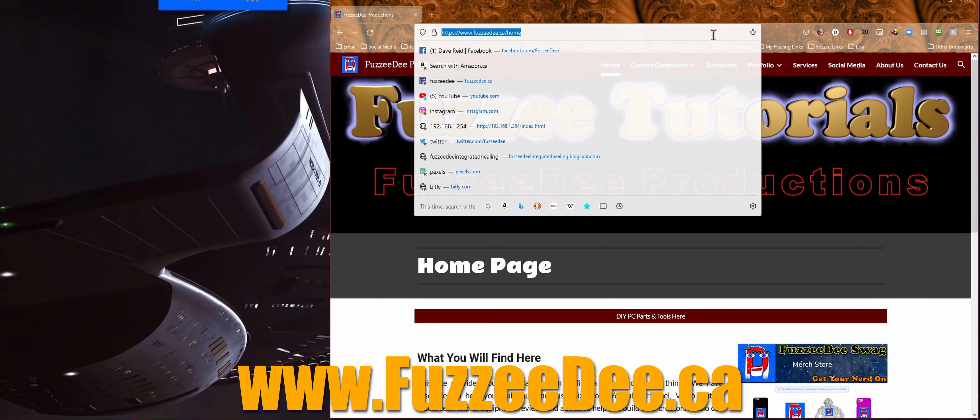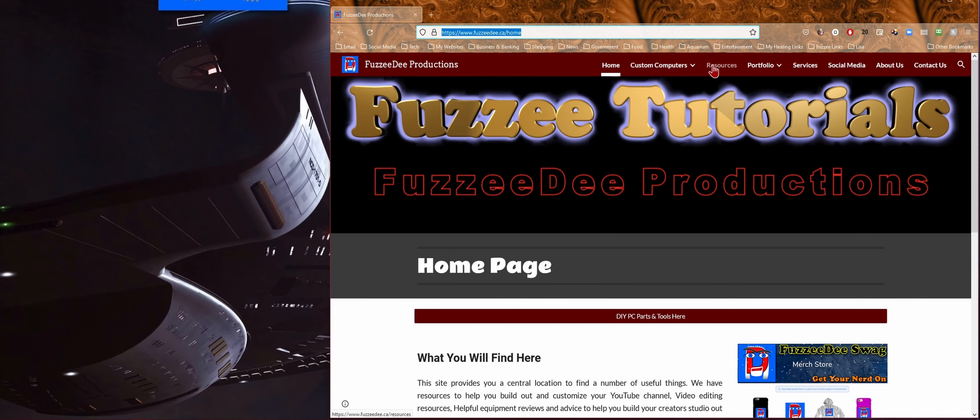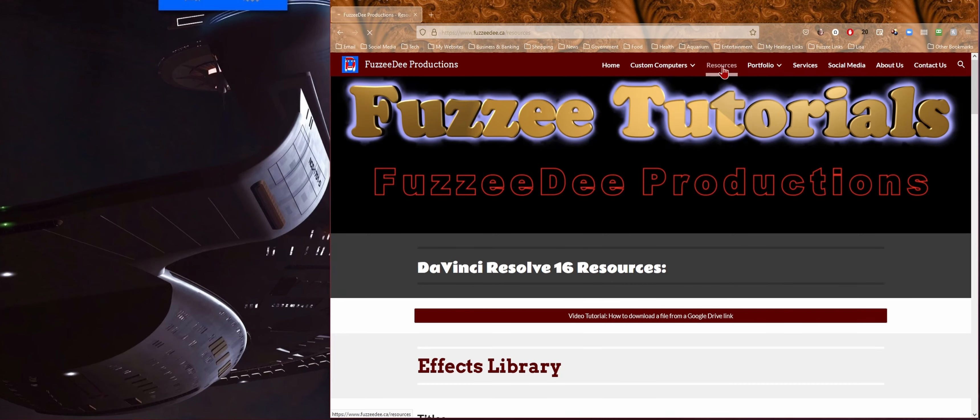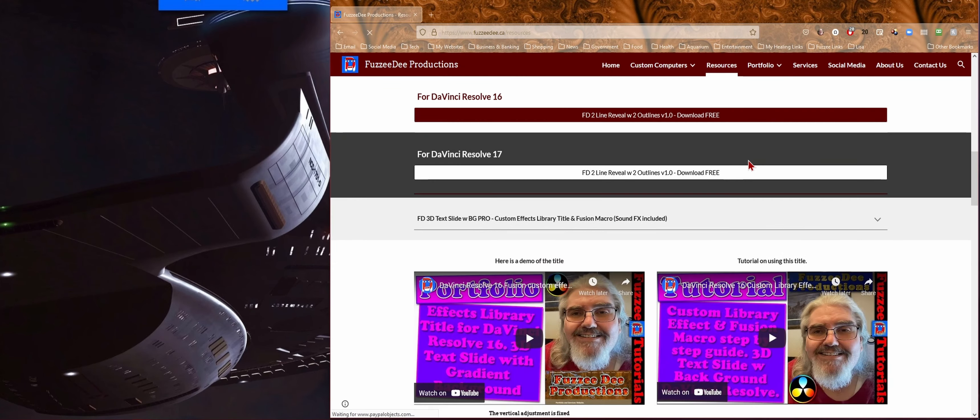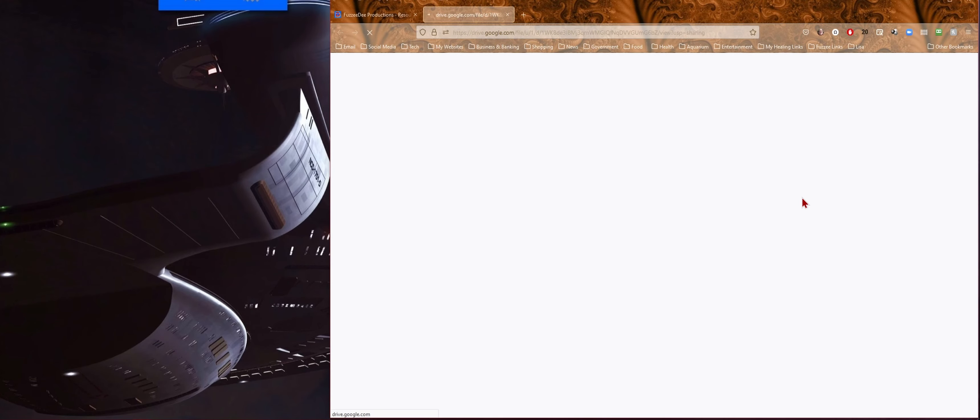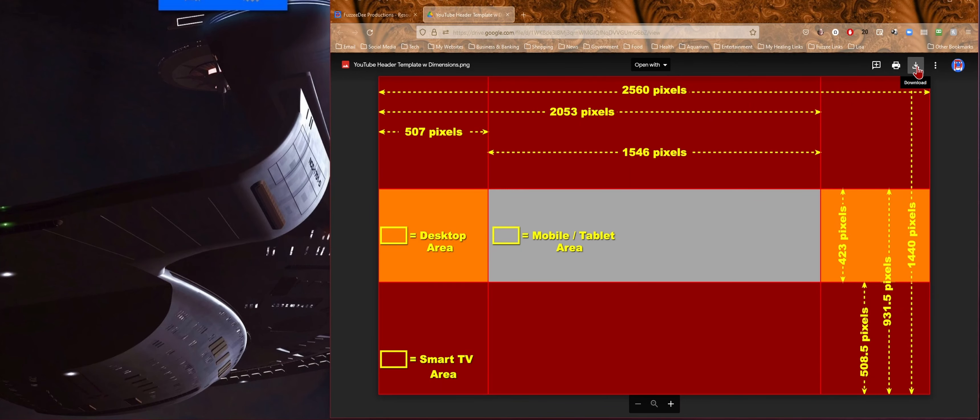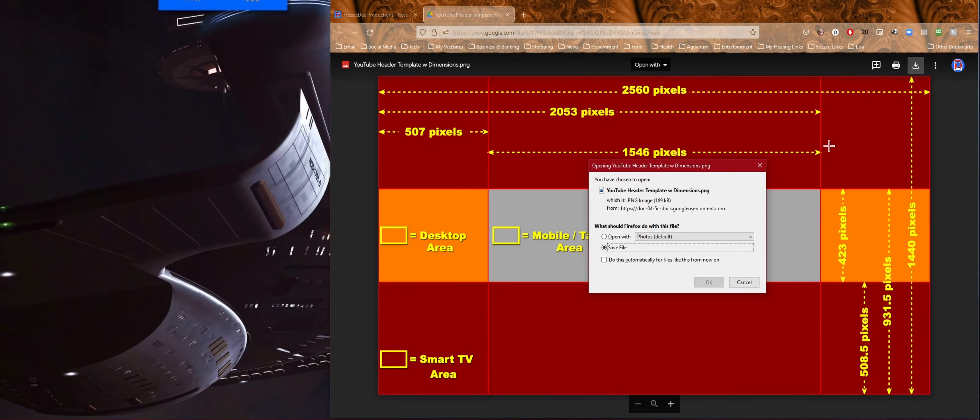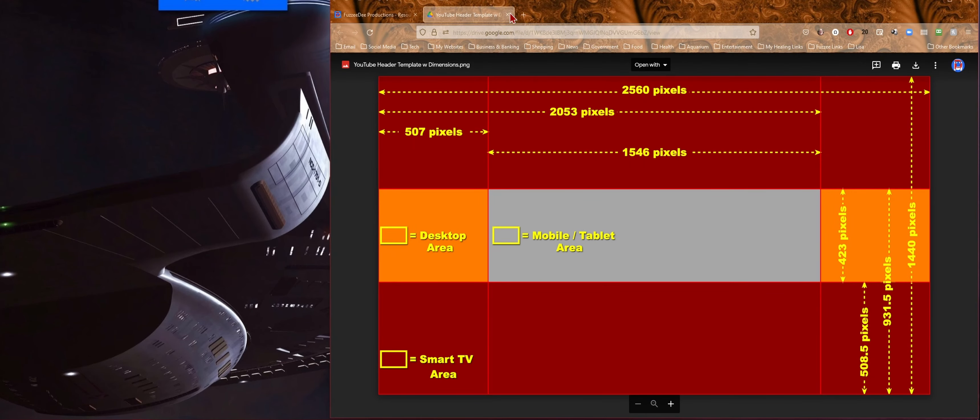Welcome back, my name is Dave and this is Fuzzy Tutorials. So where we're going to start is first you need to know how big of a graphic you have to make and where to put everything. To help you out with that I created a template which is available on my website at FuzzyD.ca.